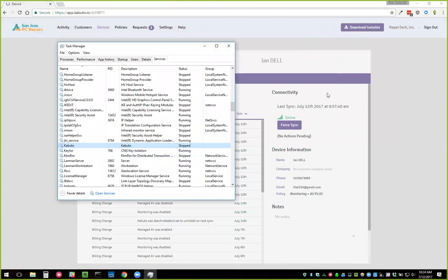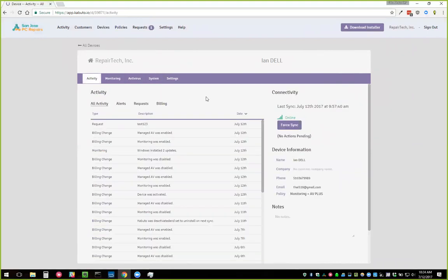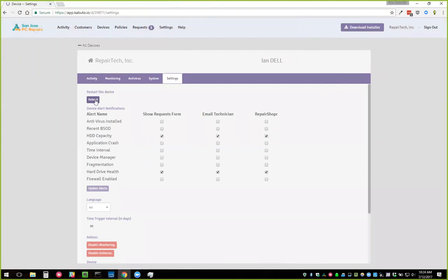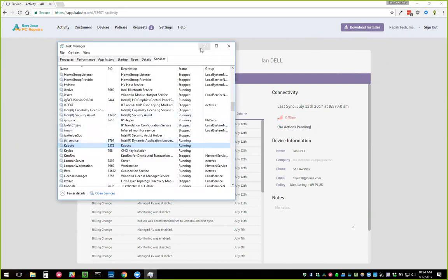When you force a sync, it runs the whole sync — so if you make any changes to settings, custom branding, or policies, you can force a sync to have those changes take effect immediately. On the settings page there's also a Restart This Device button — this is what we call a pending action. Clicking it puts an action pending, and when the device next syncs it will execute that action. The online/offline status also tells you whether the Kabuto service is running or whether the device has an internet connection.